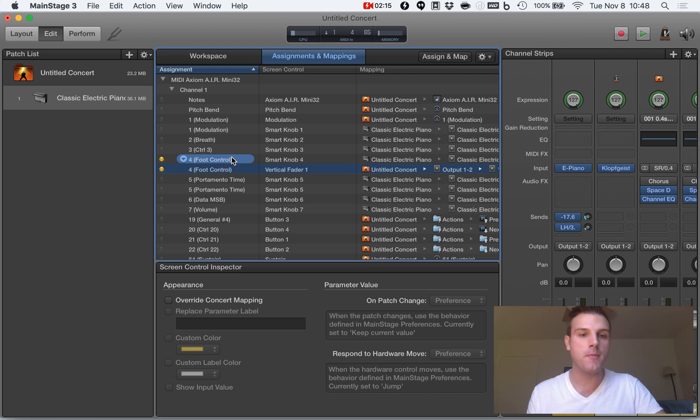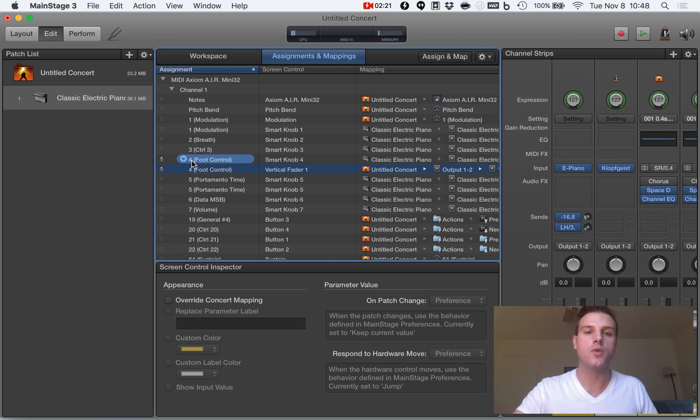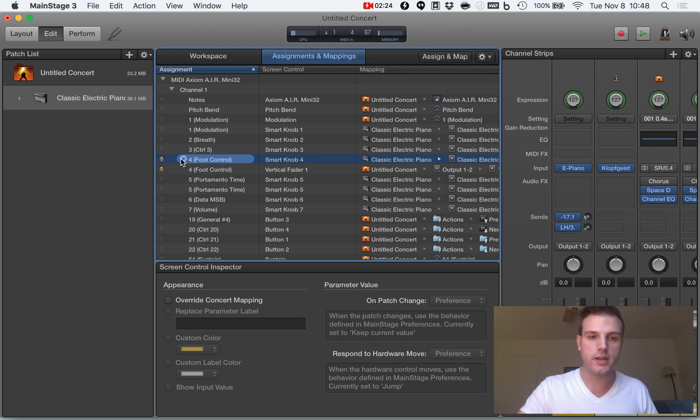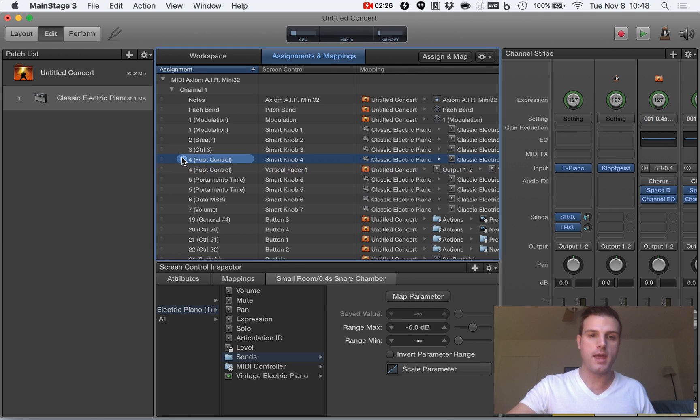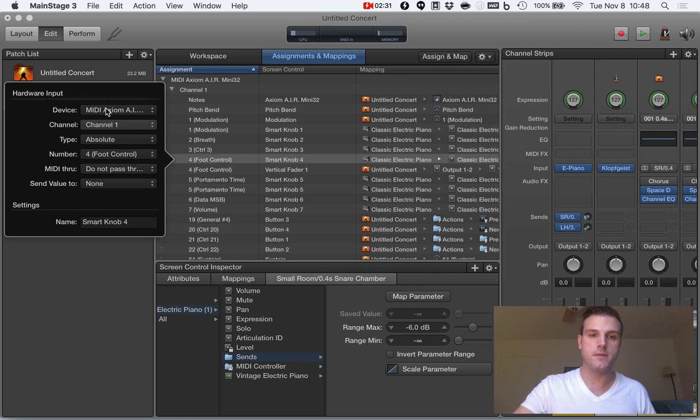If I move my knob like this, you can see a little yellow light that appears right over here. In order to turn this off, I'm going to have to click on it and I'm going to take the channel and unassign it.